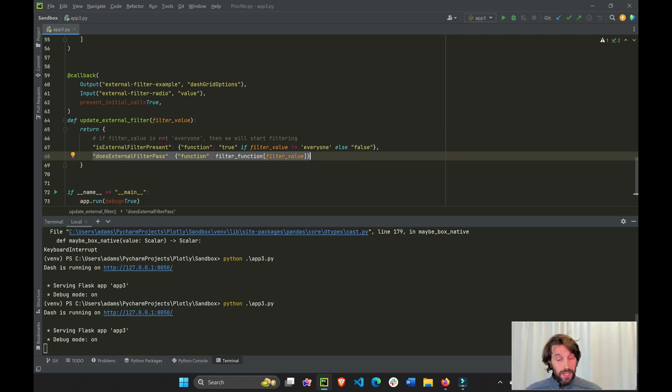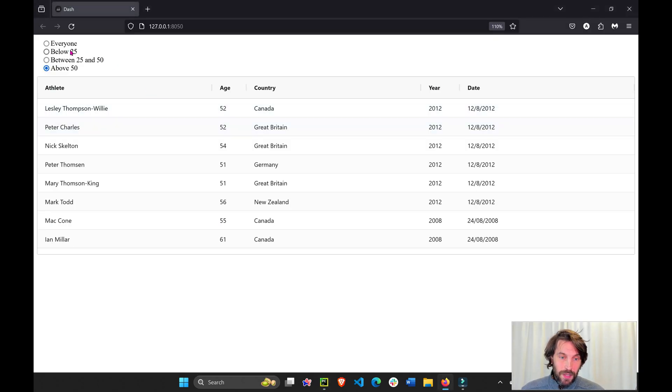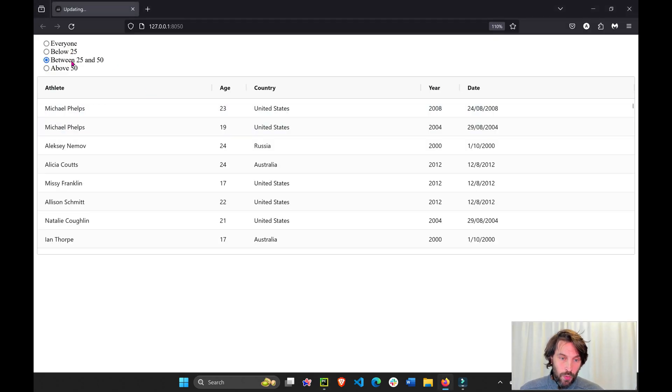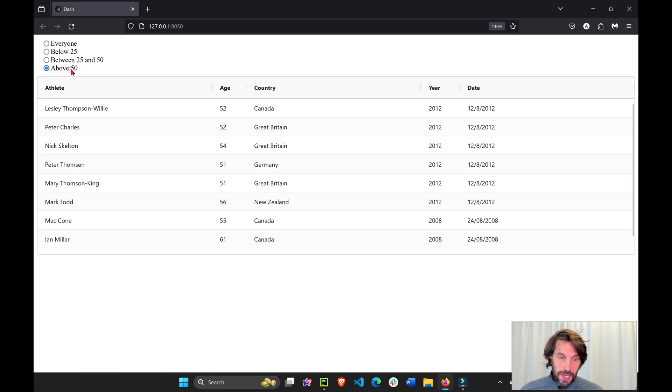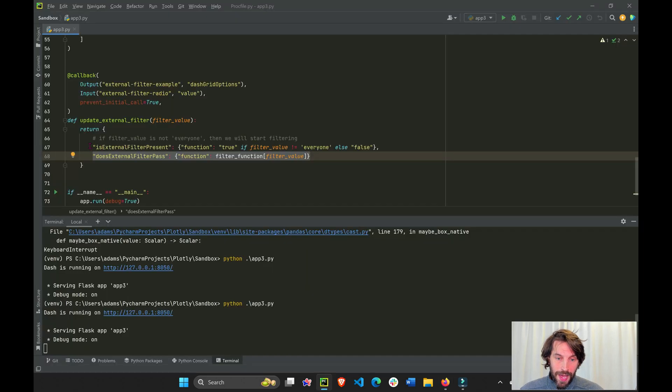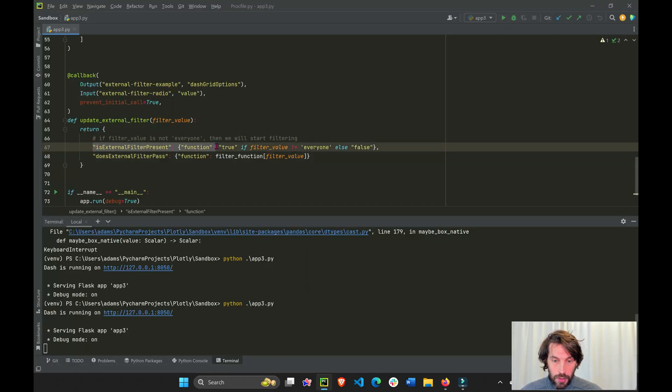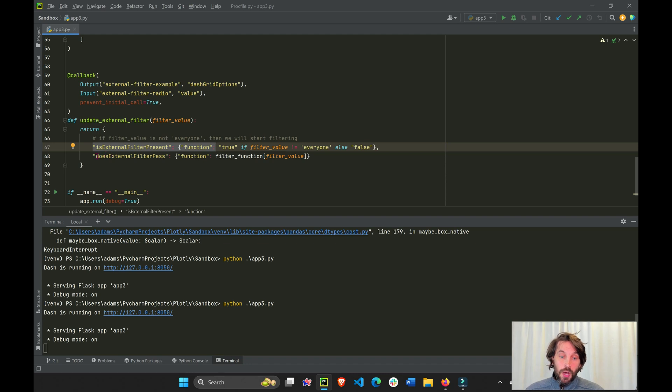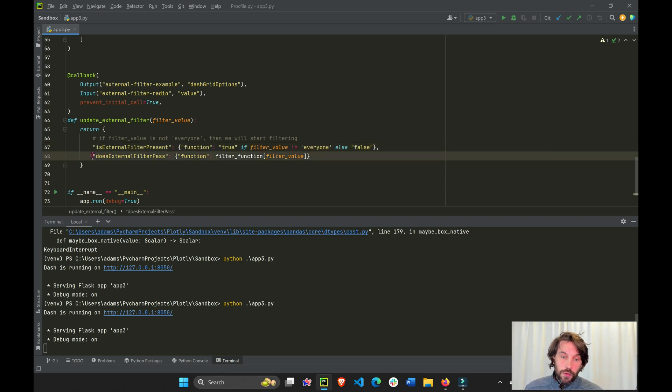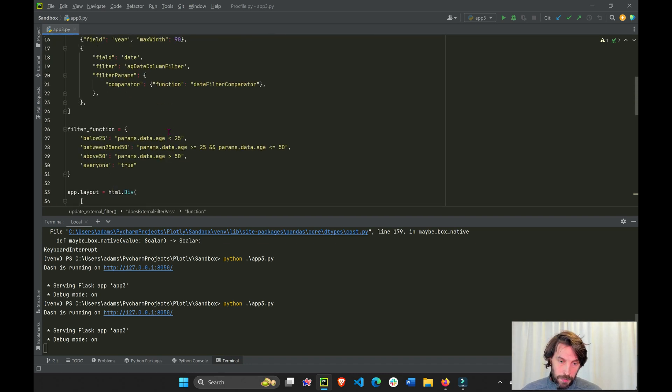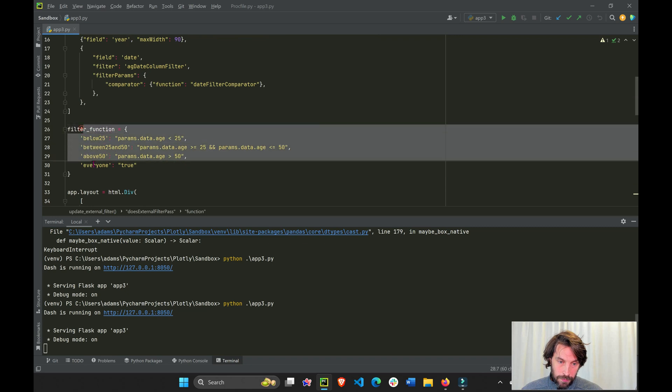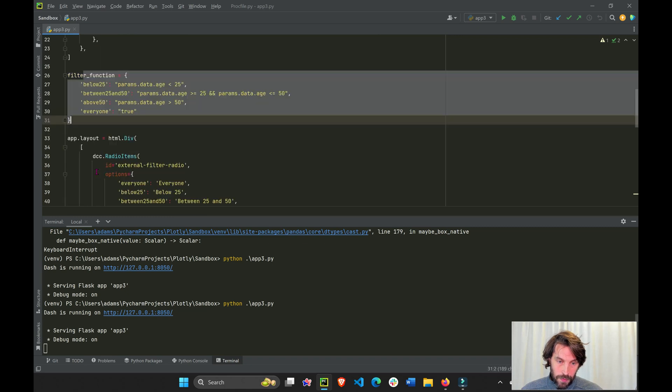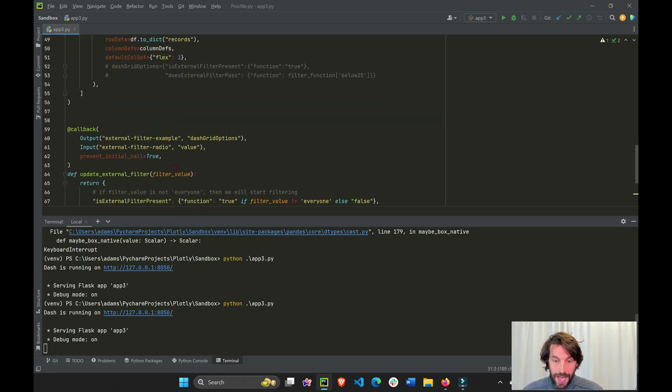I'll repeat that. If anything beside everyone is clicked, you have to make this true so the dash AG grid knows to look for an external function, which is a function that we built right here.